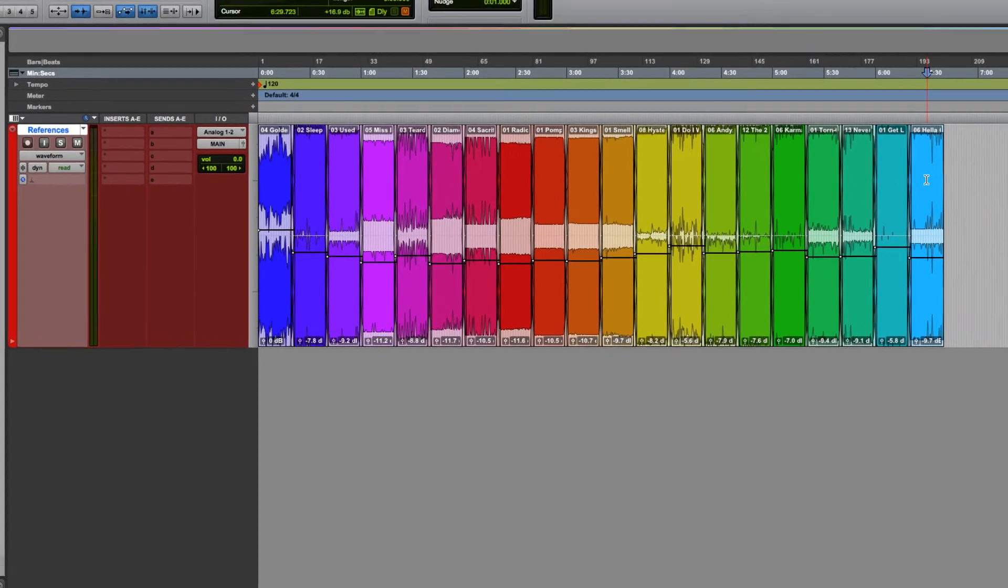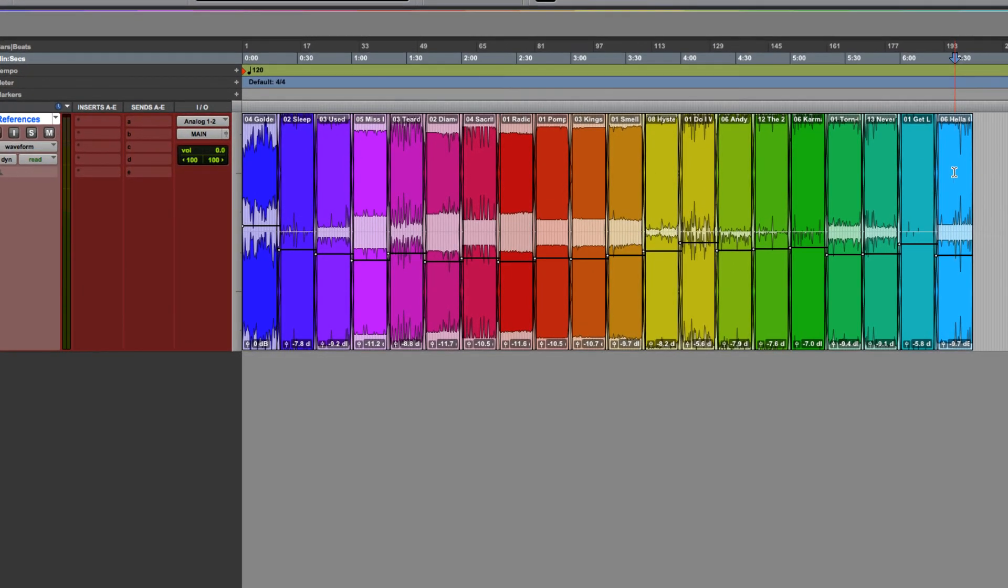So here's my loudness matched reference set. You can see that the clip gain is adjusted in all of the regions except the first excerpt, and that makes sense because we began by matching to that.